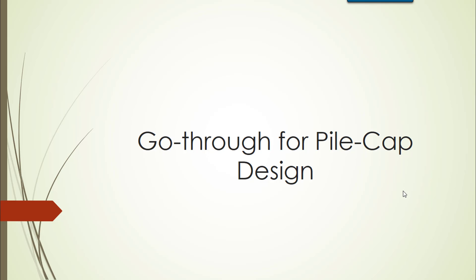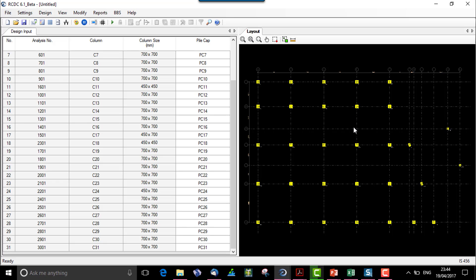Hello guys, let us quickly go through pile cap design with RCDC. Here on the screen we see a file analysis file which is imported in the pile cap module for its design of pile cap and pile configuration.